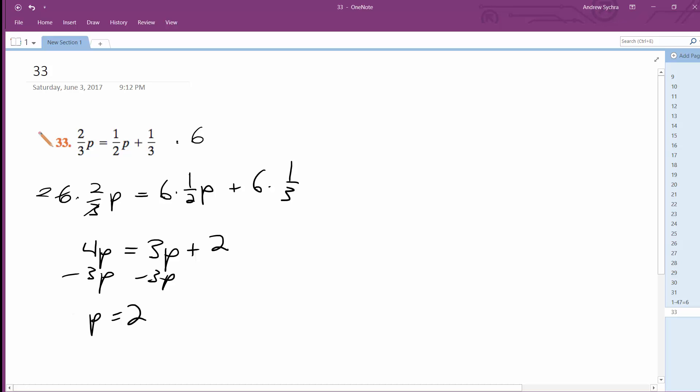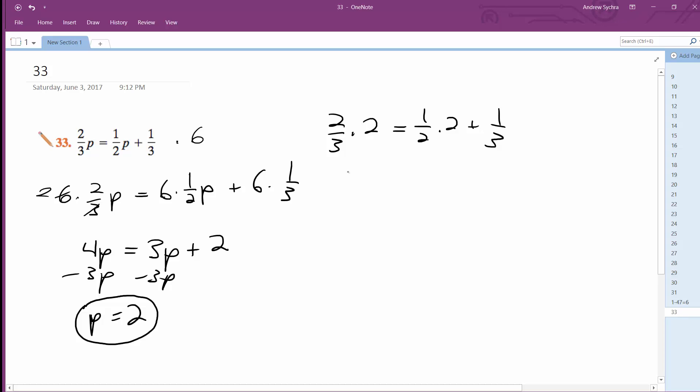So P is supposed to be equal to two. Let's check this. We get two-thirds P is equal to one-half. I just plug it in: two-thirds times two is equal to one-half times two plus one-third. So four-thirds is equal to one plus one-third, and one's the same thing as three over three plus one over three.